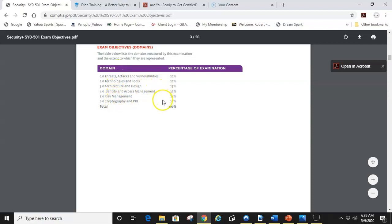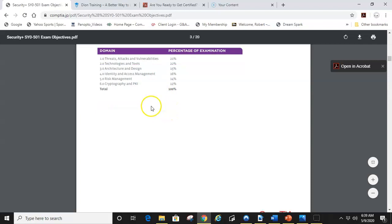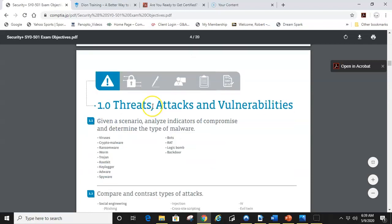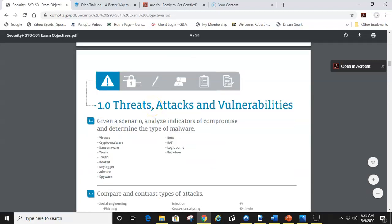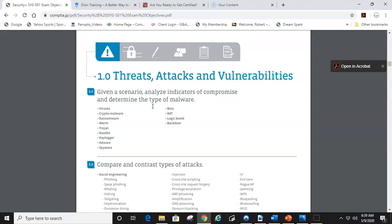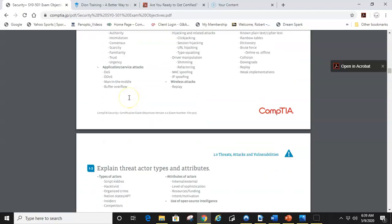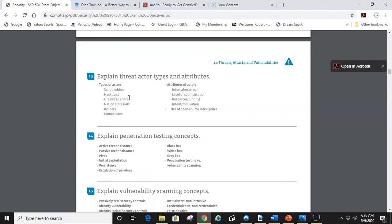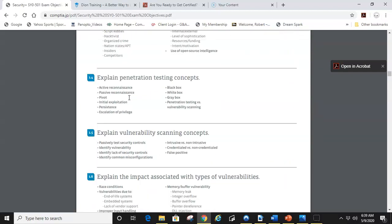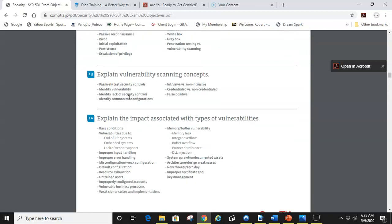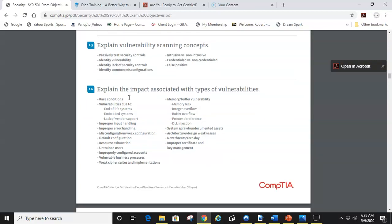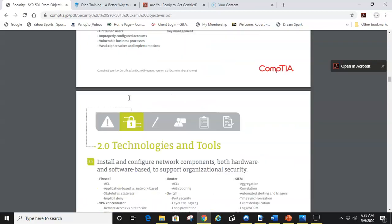As you scroll through the objectives, they break them down into sub-objectives. So objective one, threats, attacks and vulnerabilities is broken down into multiple sub-objectives. Study these objectives. These are the questions that you will get from the test. They don't put this out for no reason. If you study this material, you will pass the exam.